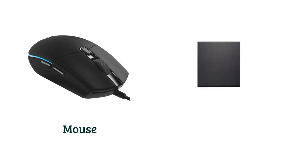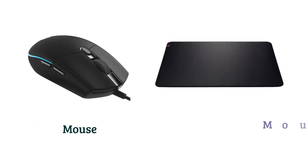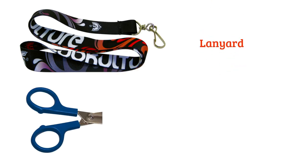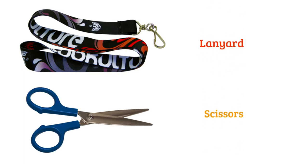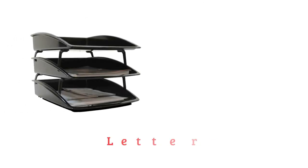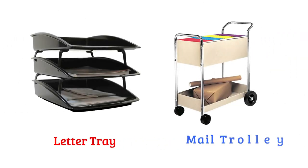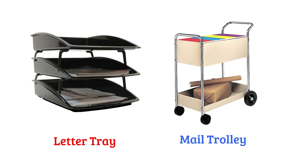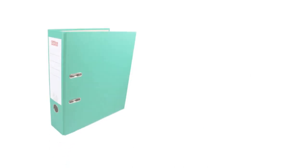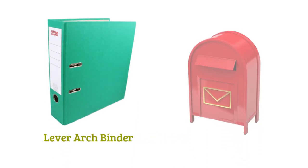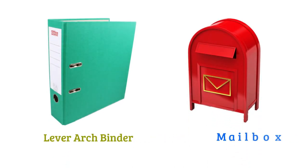Mouse, mouse mat, lanyard, scissors. Letter tray, mail trolley, lever arch binder, mailbox.